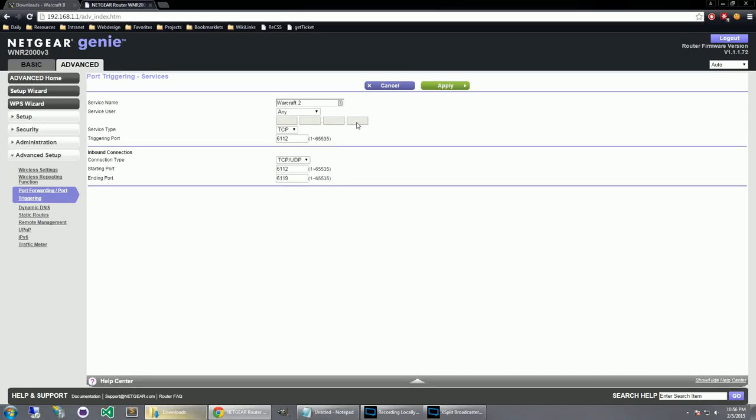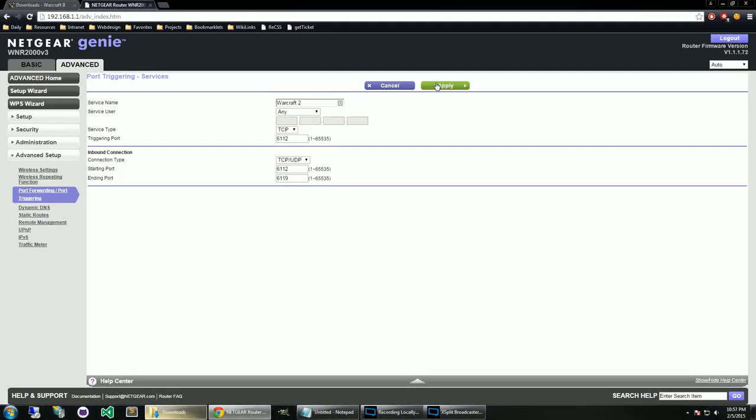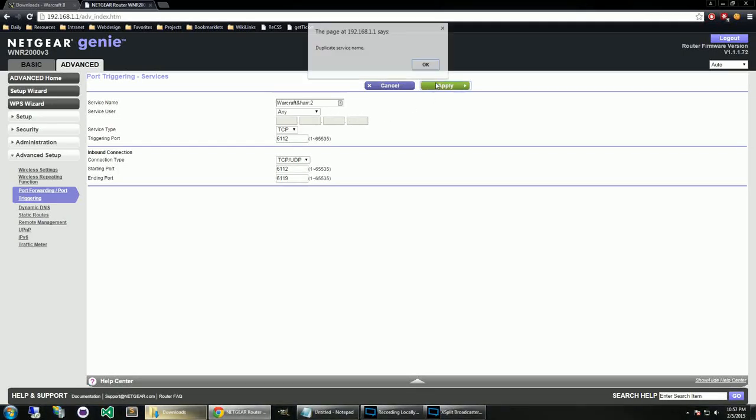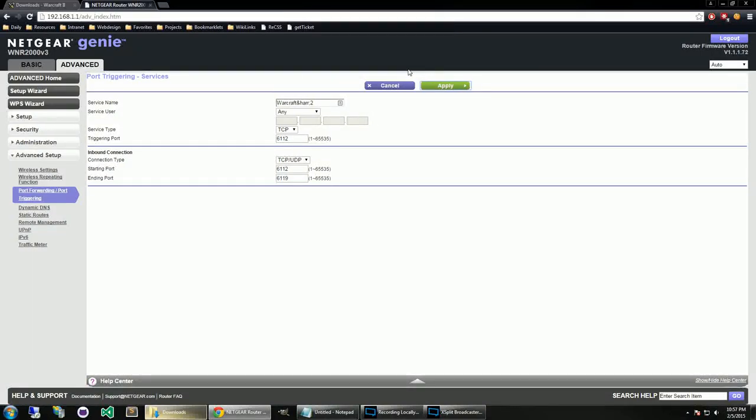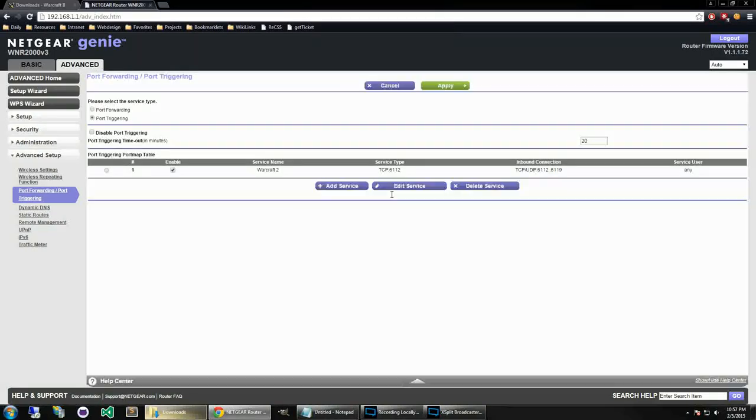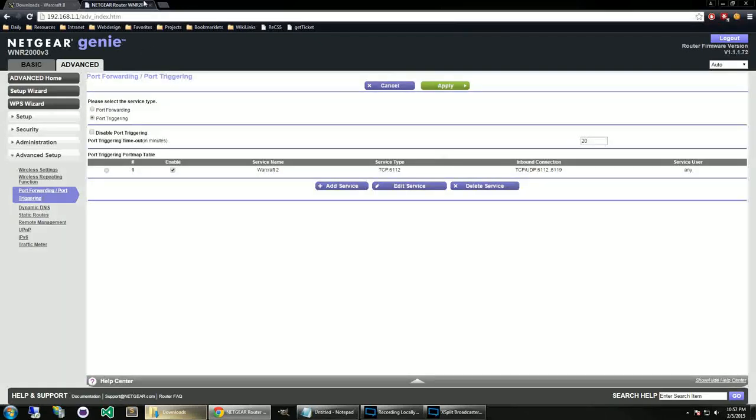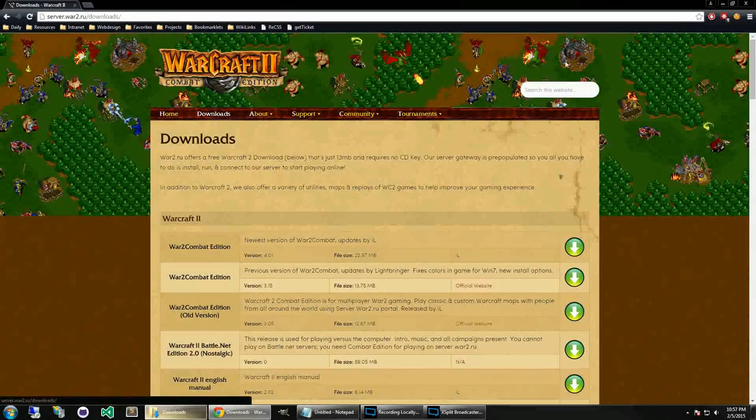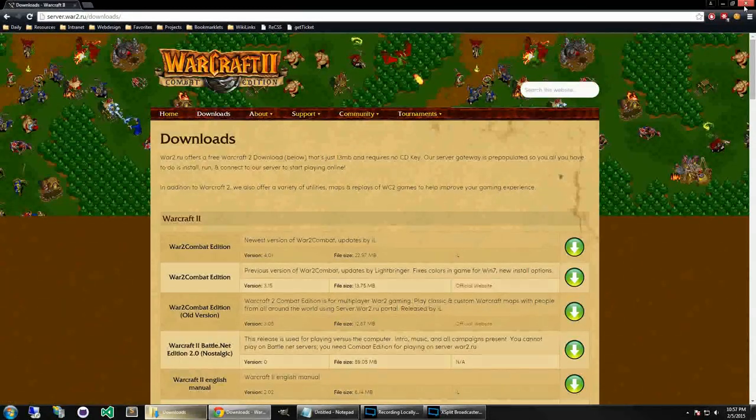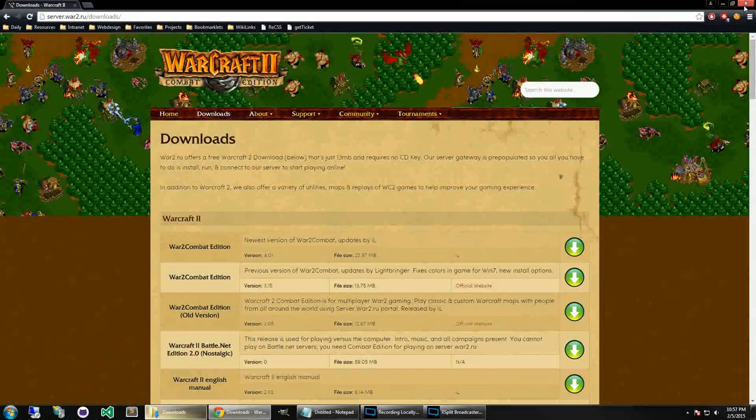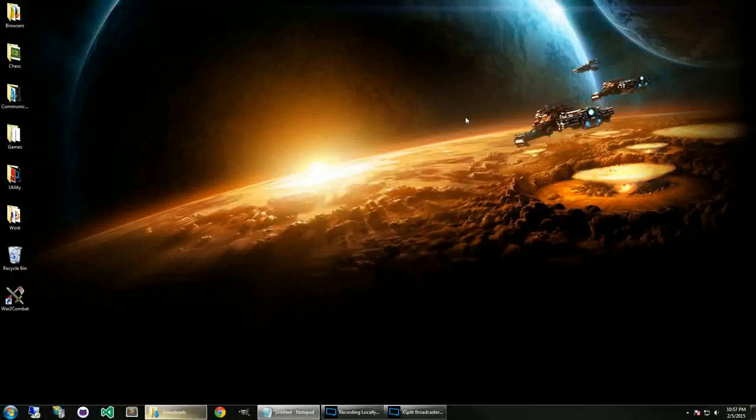All these settings are going to be down in the description below, with some kind of general tips on how to get your router to work. Your router might be a bit different. If you'd like, you can put questions down in the comments or go onto the Warcraft 2 forums to seek assistance in getting your router opened up. Okay, once you have that, you'll click Apply.